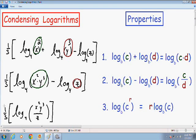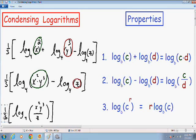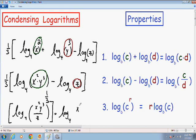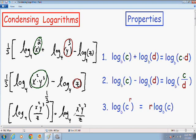At this point the logarithm is not completely condensed — we still have the one third being multiplied in front. To get rid of it, we use property number 3 again and move the one third into the exponent position. So we are left with log base 4 of x squared y cubed over z, all raised to the one third exponent. And since a one third exponent is the same as a cube root, I'll write it as log base 4 of the cube root of x squared y cubed over z. Now the logarithm is completely condensed into one single logarithm.